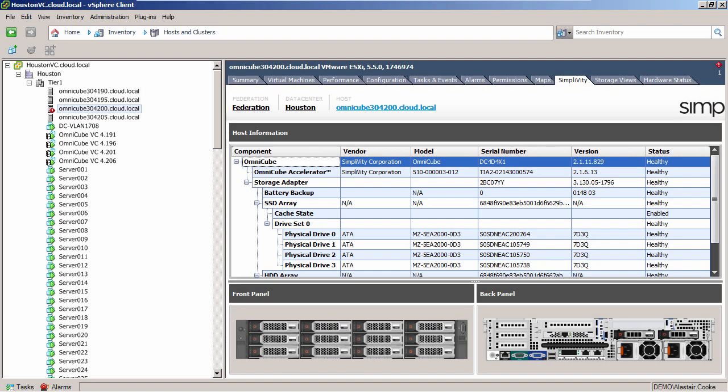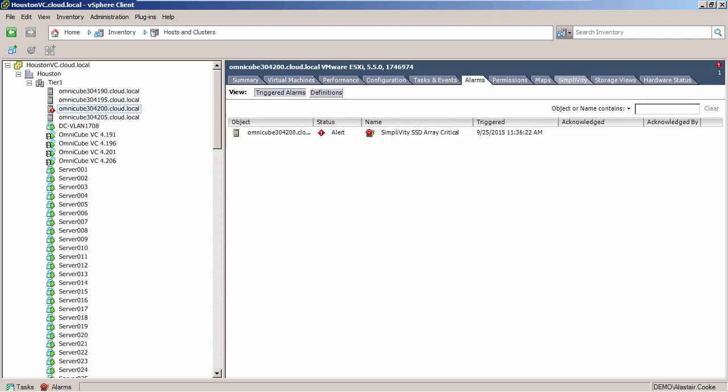Back in the vSphere client, it takes a moment before vCenter shows us that a drive has failed. The SSD is now showing as missing and the RAID array has shown as degraded. Because we have a RAID 5 array, the data is still available and all the VMs are still operational. You can see there's also an alarm in vCenter on the ESXi server that shows that the SSD is critical.